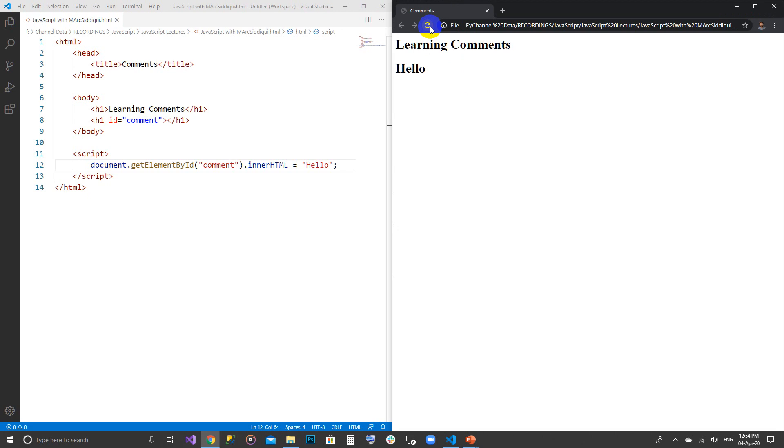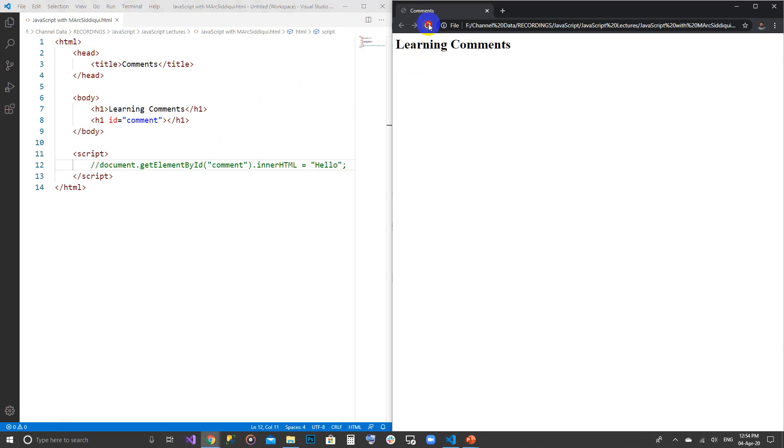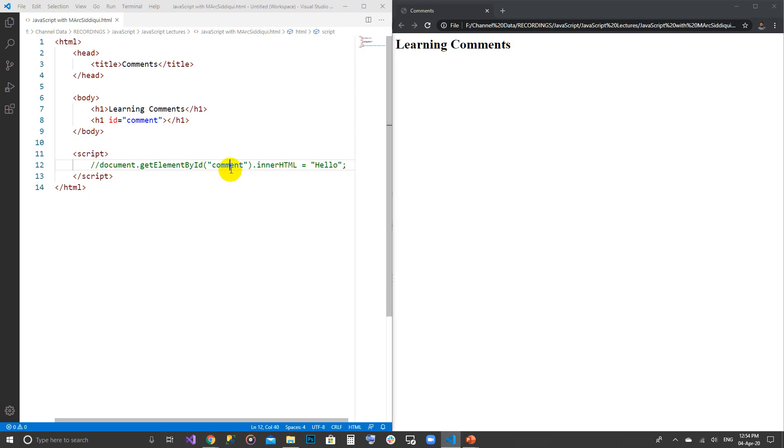We can see that line is written already here. What we can do with the comment is we can turn off this line by using these two slashes. What will happen is that this line will not be executed because it's a commented line now and it doesn't have any executable value in the browser.